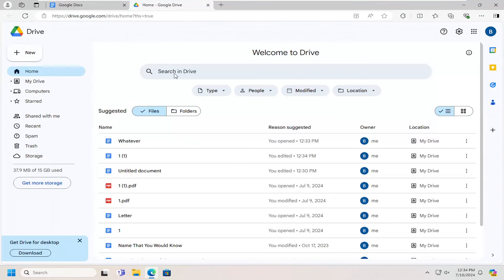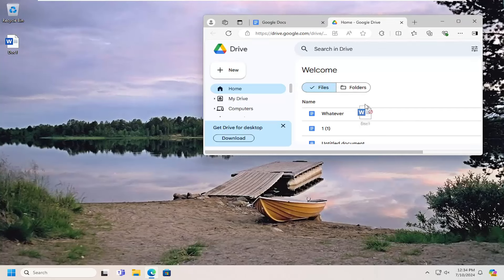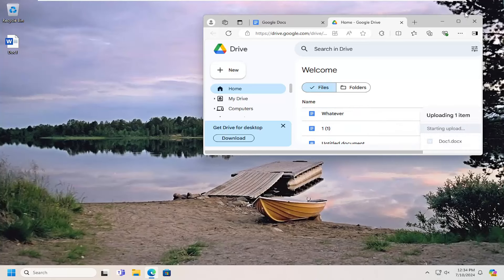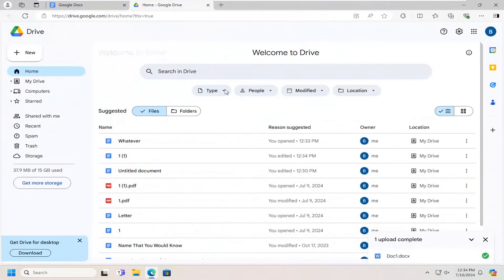Now you want to just drag and drop the file into Google Drive. You should see something that says Drop Files to upload them to My Drive. Go ahead and do that. It should say the upload is complete.